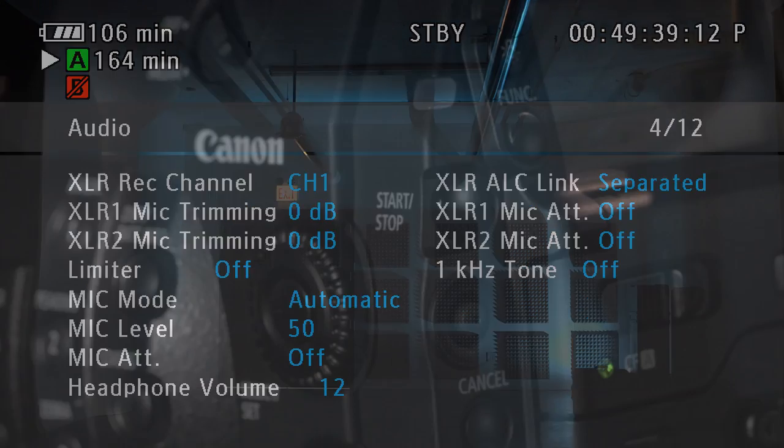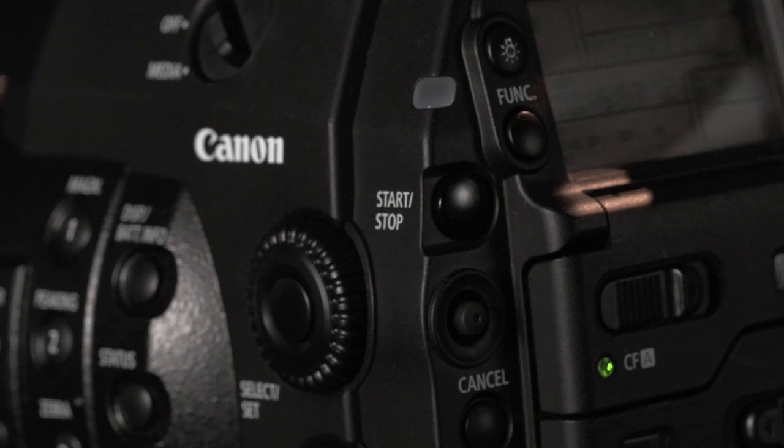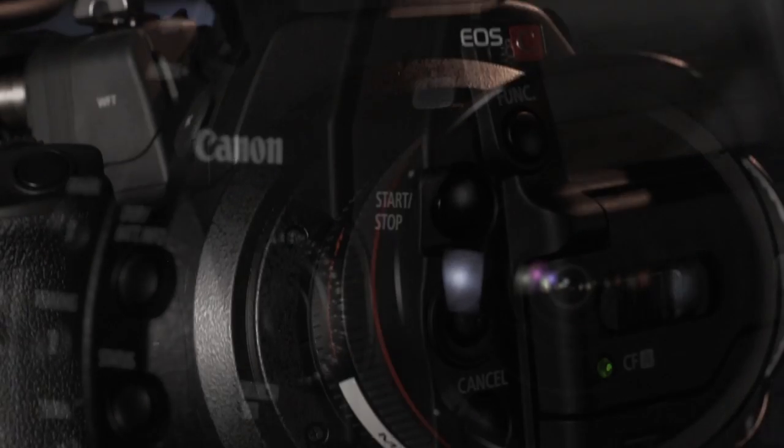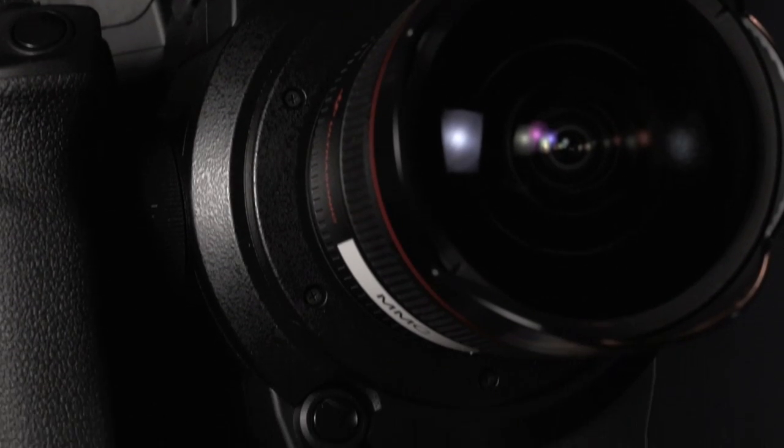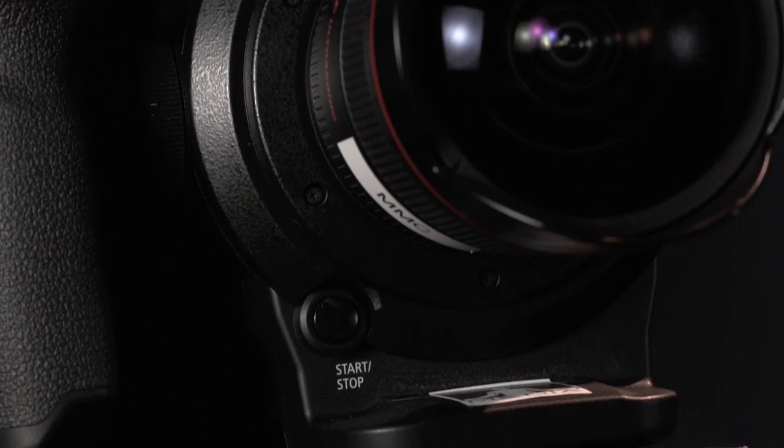The start stop or record button is located on the left rear and front right of the camera body as well as on the monitor unit and grip unit.